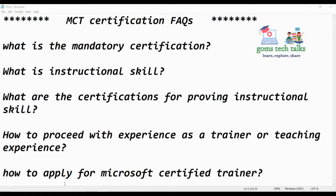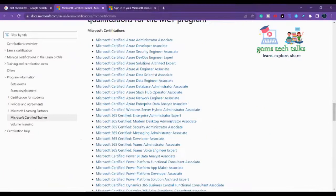Let us go step by step. What is the mandatory certification? As you all know, this is Microsoft Certified Trainer, so we should be able to deliver and have expertise in any one of the Microsoft-related technologies.